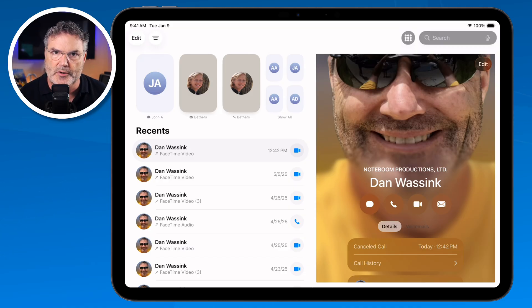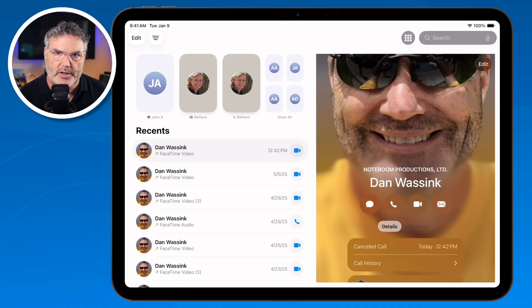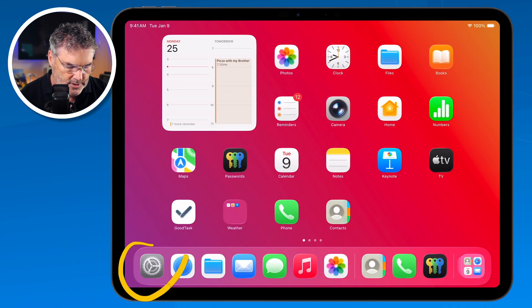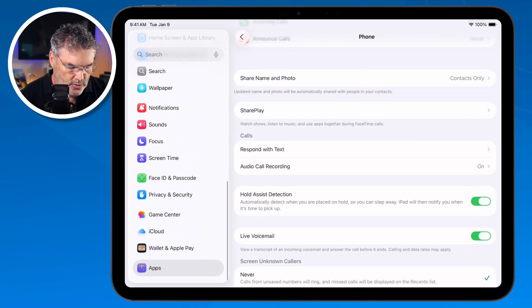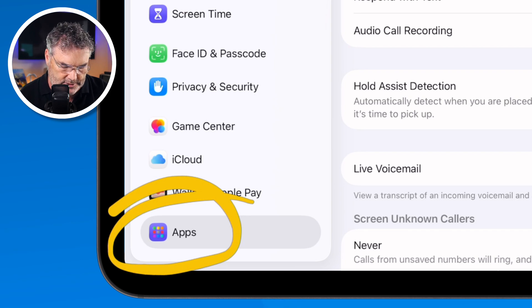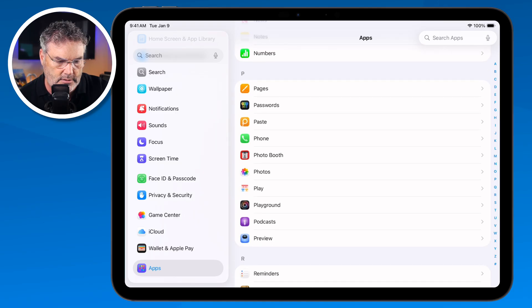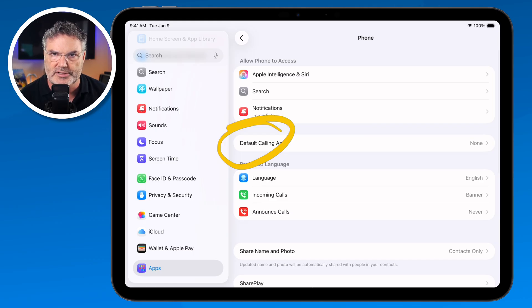Now we do have a few additional options with the Phone app: respond with a text, record phone calls, use hold assist detection, and screen unknown callers. To set all this up, go to the Settings app, then swipe up to Apps, tap Apps, swipe up to find Phone, and tap on it to see all the phone settings.